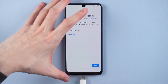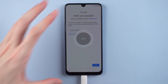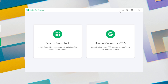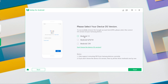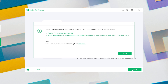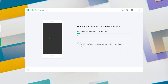To start with, connect your Samsung to the computer. On the 4uKey interface, click on the Remove Google Lock section. Then select your device OS version, Android 11. Then click Start. 4uKey will then send a notification to your device.